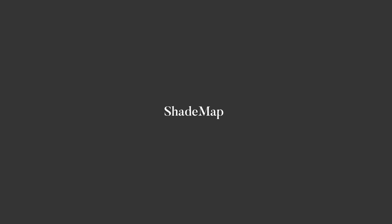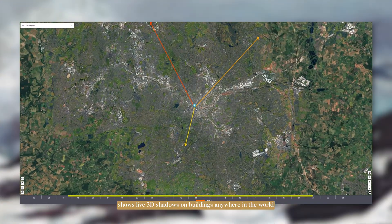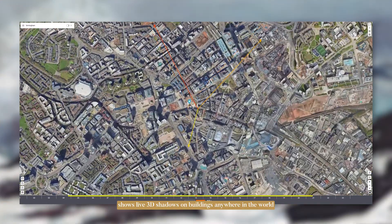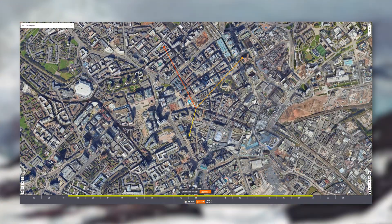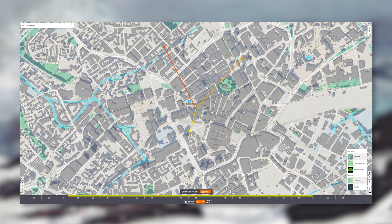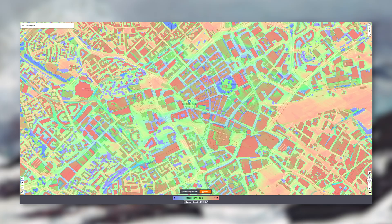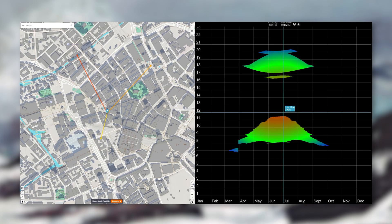Shave map shows live 3D shadows anywhere in the world. You choose a day and a time and it instantly shows how the shadows fall using real building heights. There's 2D view and a 3D view, and you can switch between layers like shadows, of course,